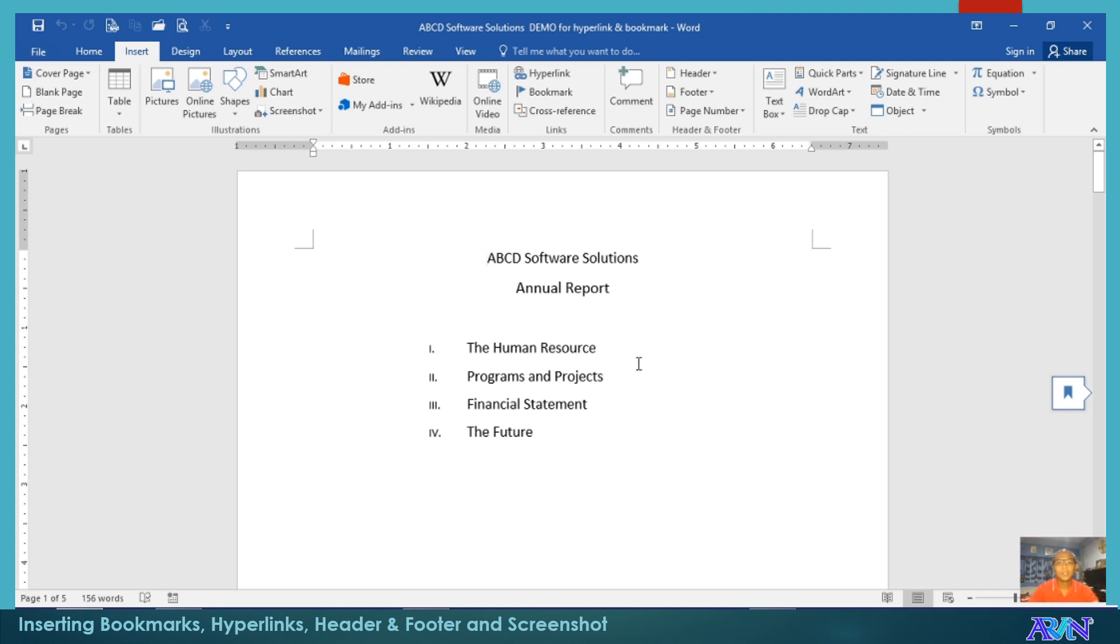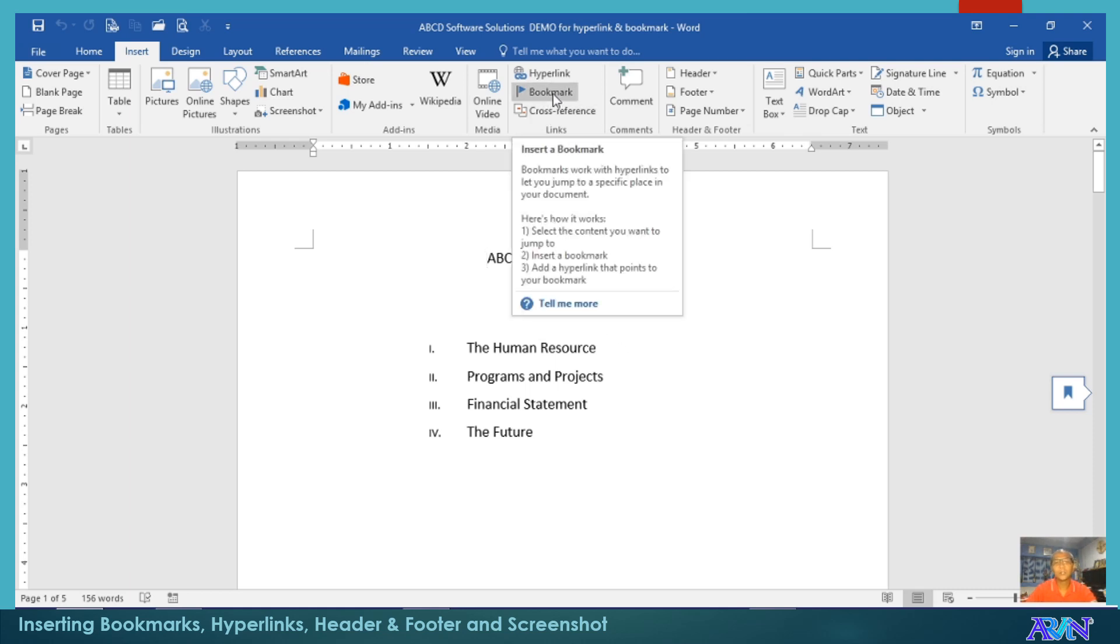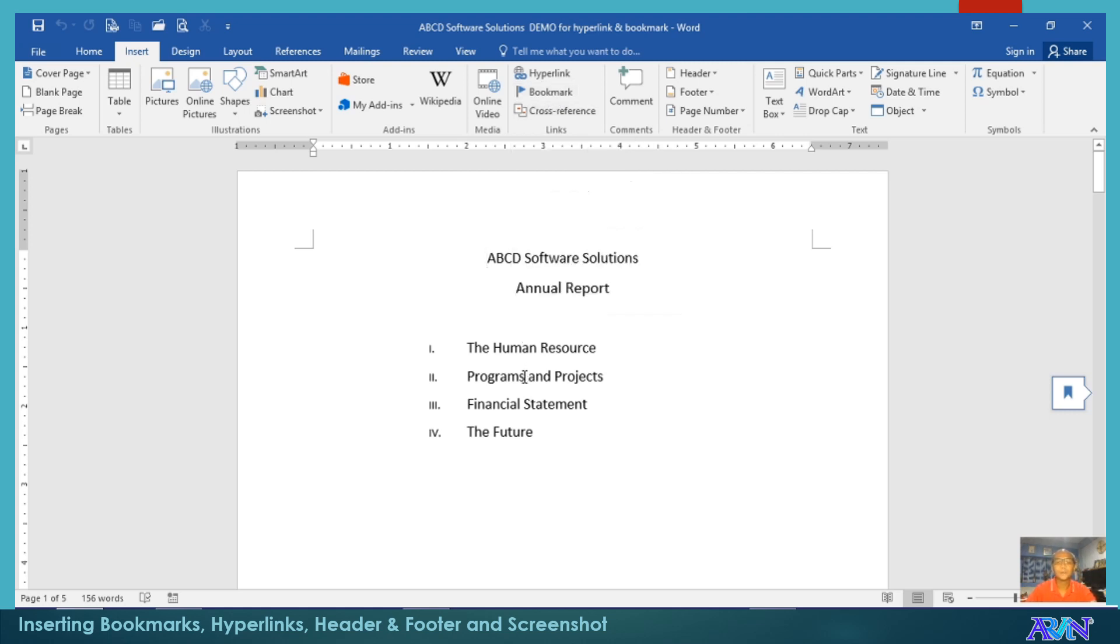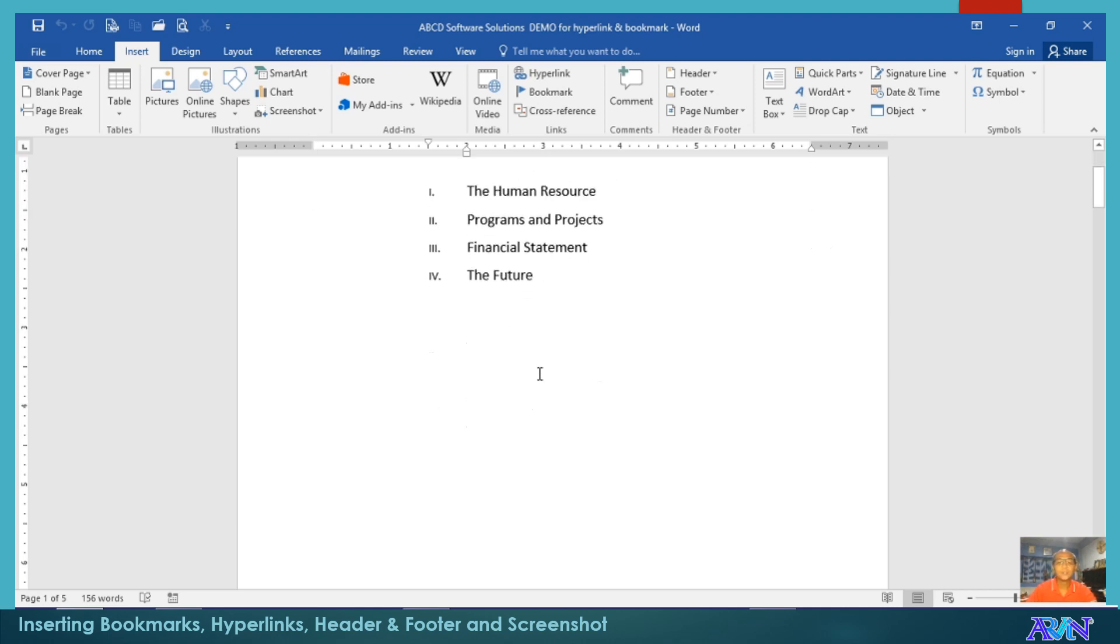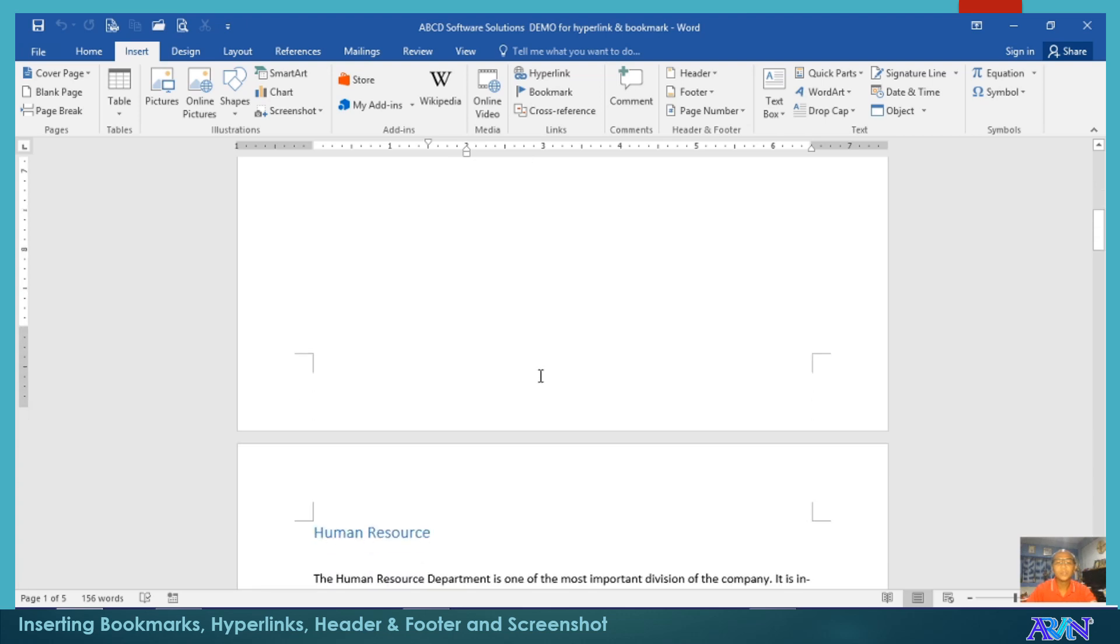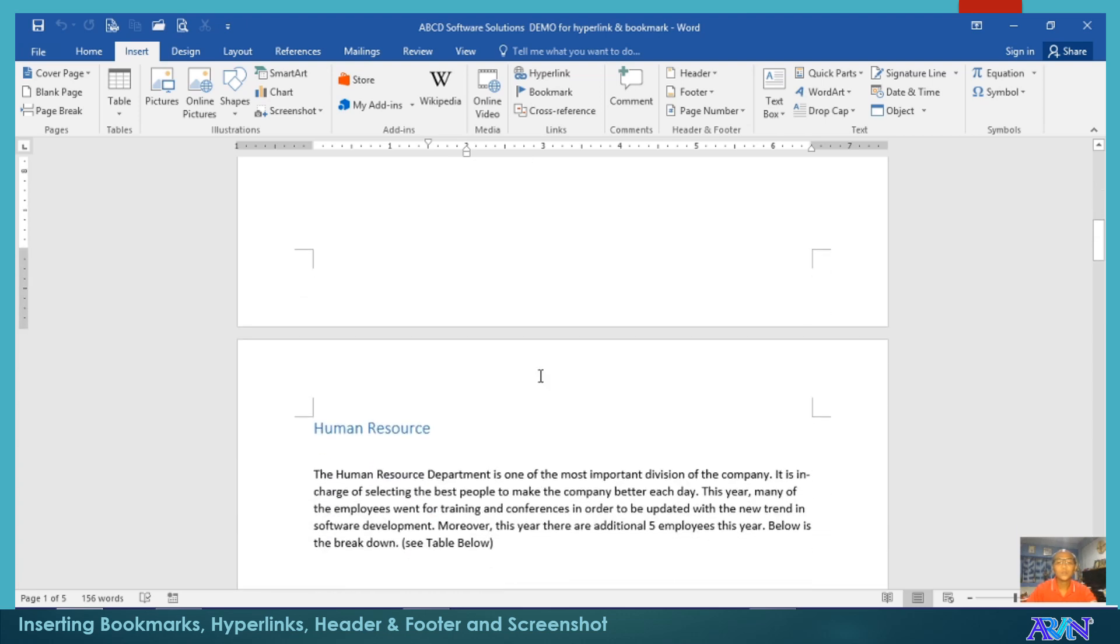I already have here an initial document for my demonstration. First, how do we create a bookmark? Bookmarks work with hyperlinks to let you jump to a specific place in your document. That's the very purpose of a bookmark. First, you have to determine where you're going to place the bookmark.